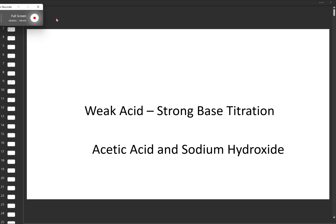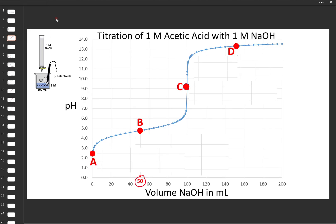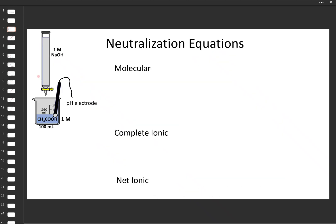Let's go over the titration curve for a weak acid with a strong base. For our example, let's take acetic acid and sodium hydroxide. This is what the titration curve looks like. Our experimental setup is to have sodium hydroxide in a burette and acetic acid in a beaker, and we'll be dribbling the sodium hydroxide into the acid solution.